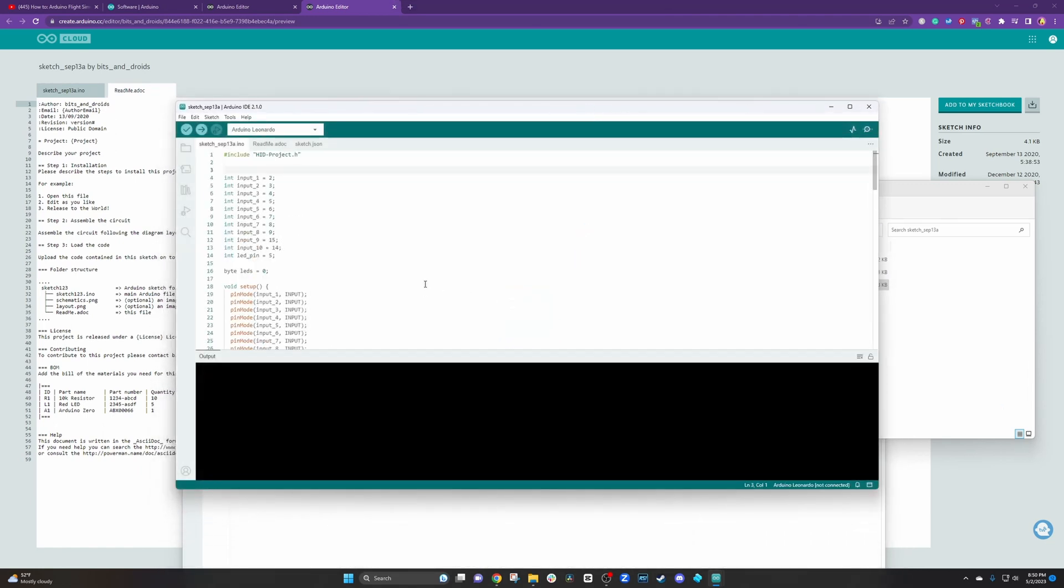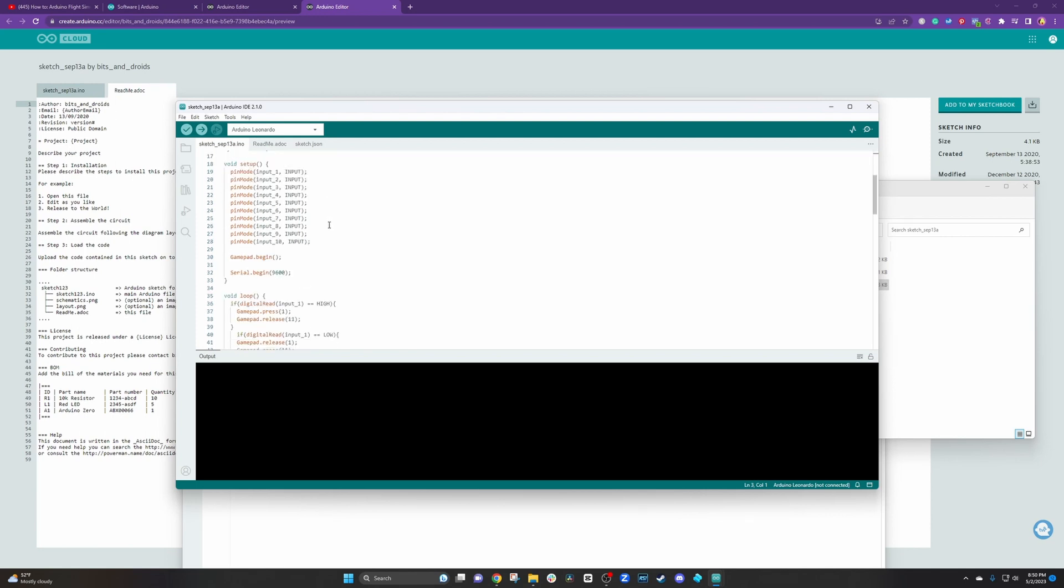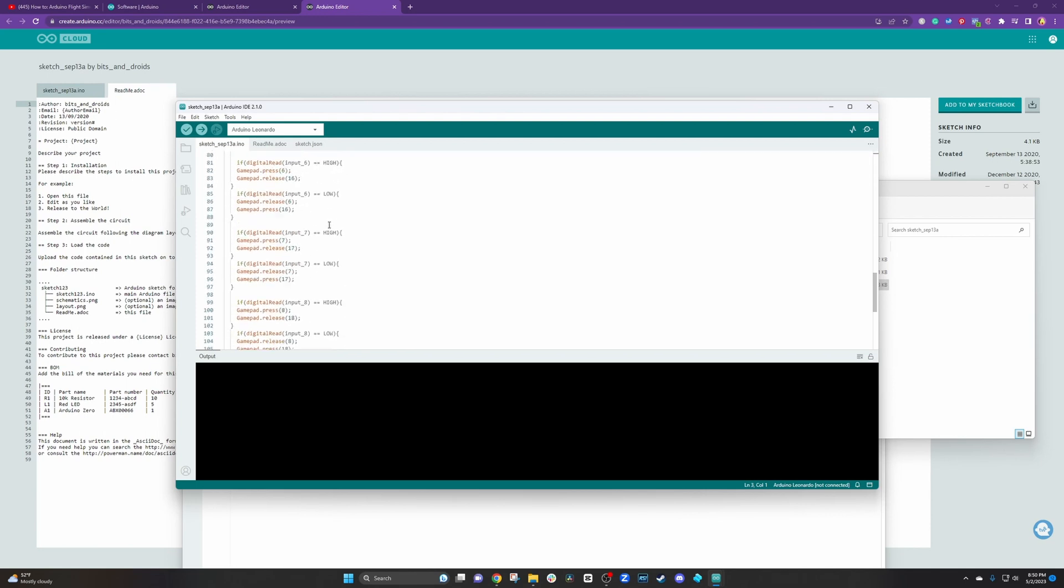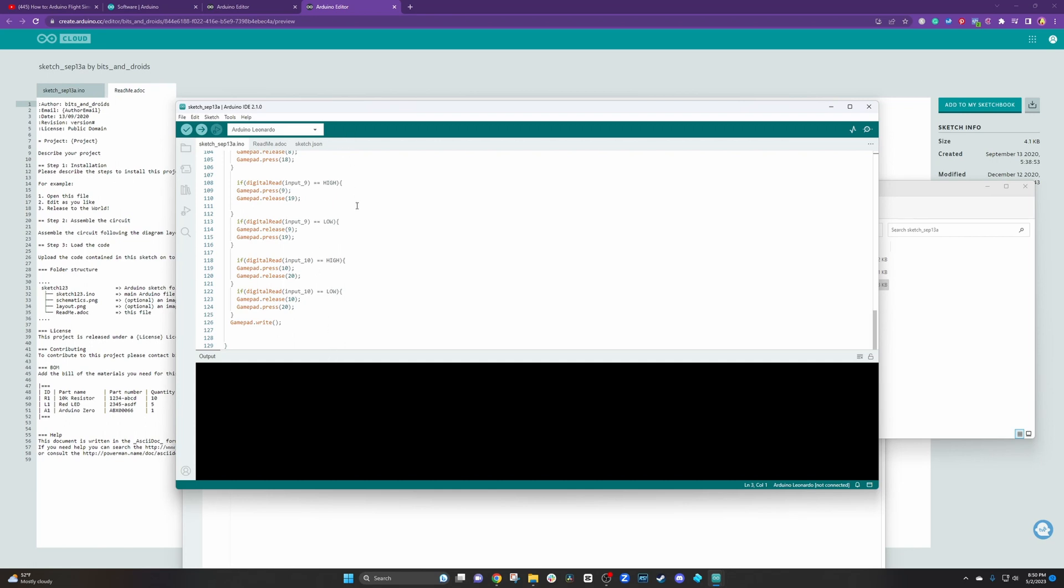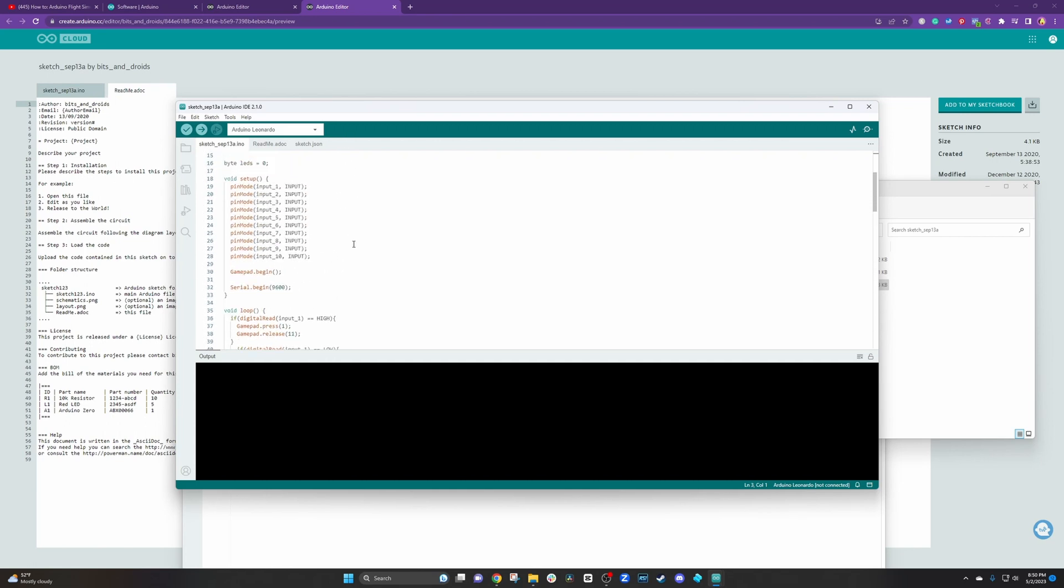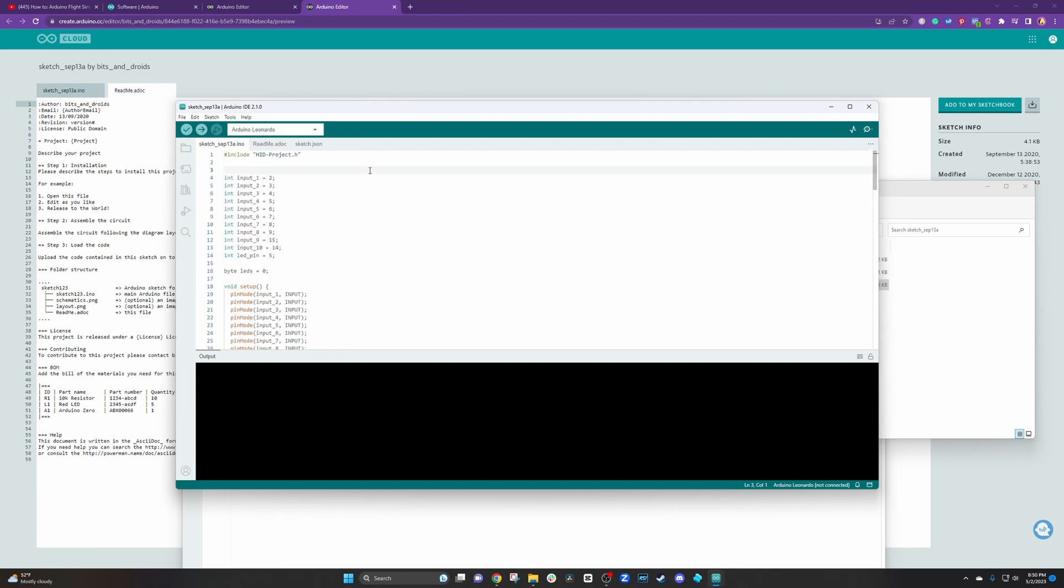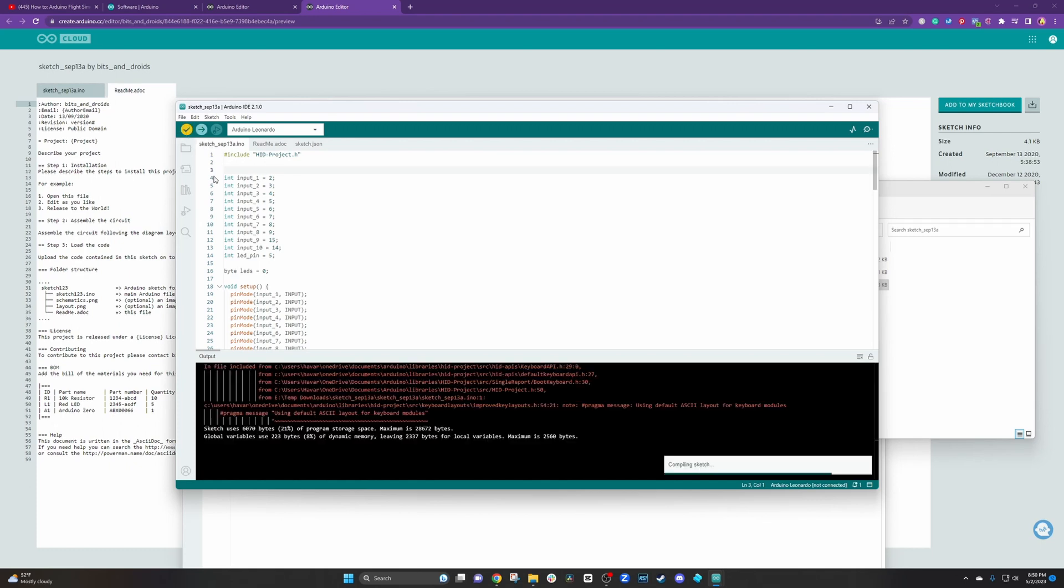There you go. Now we have our sketch for our button box already done and made. Thank you very much. Let's enjoy it and I like to verify it in case there's any kinks in the code that may have passed over the process.